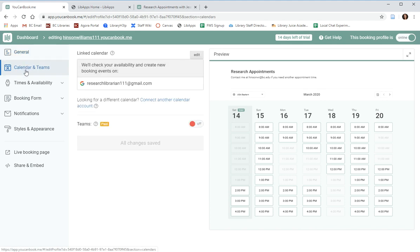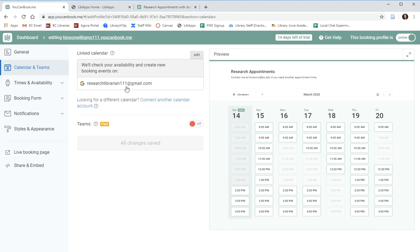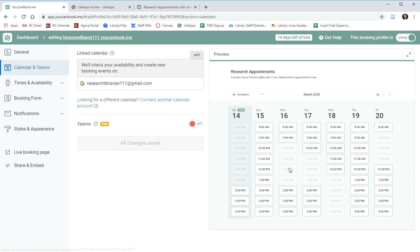We can also double check under calendar and teams that this is linked with our BC calendar. Again, this is just a demonstration email address, but this should reflect your BC email address here so that appointments are only reflecting the times that you are available. For example, under this email address, I've blocked off some time in my calendar when I'm unavailable for appointments.